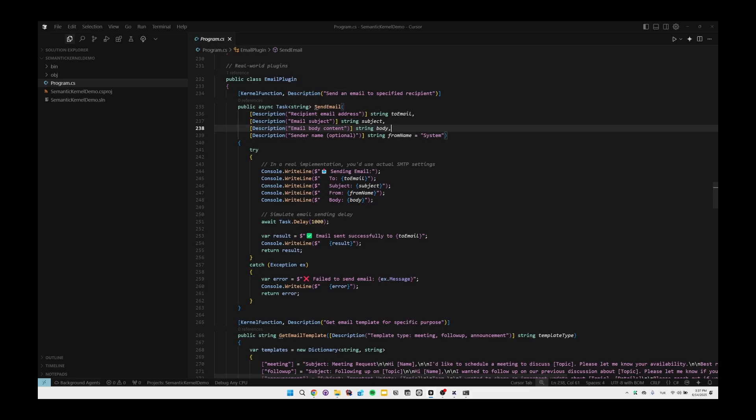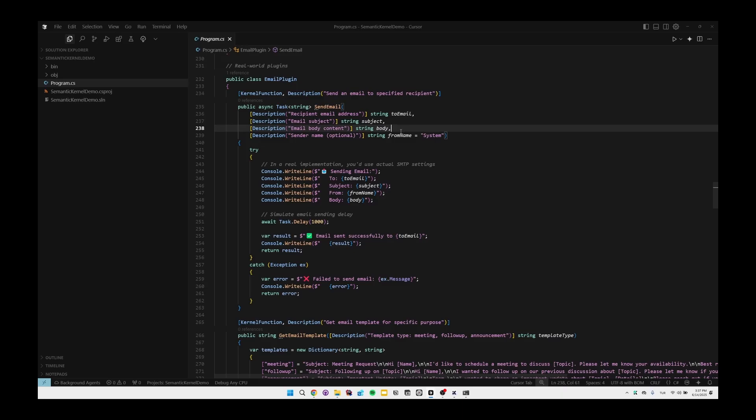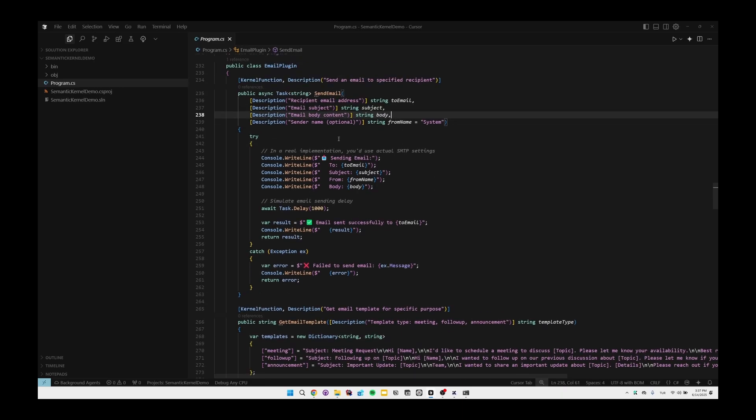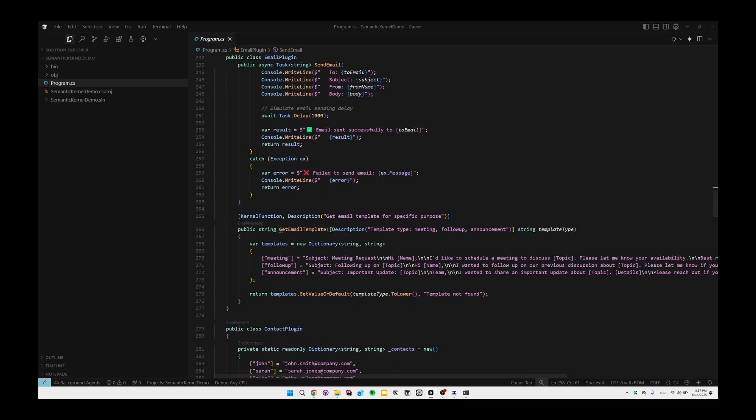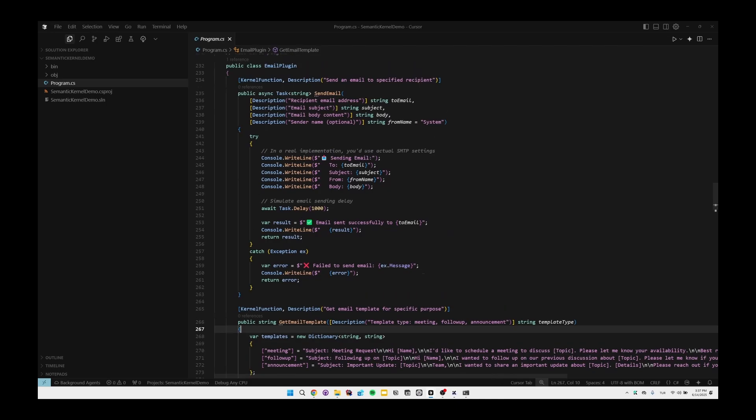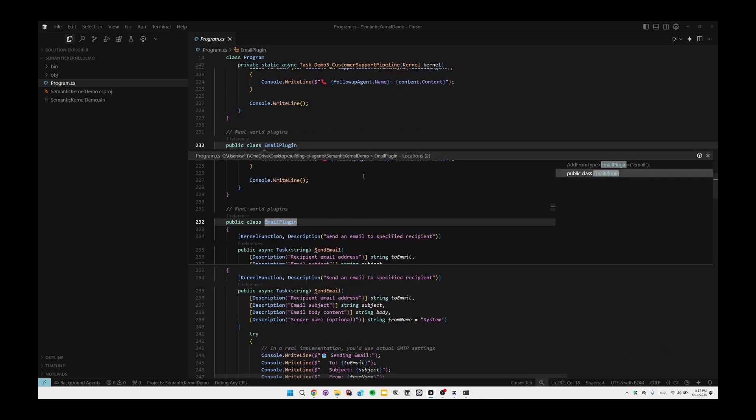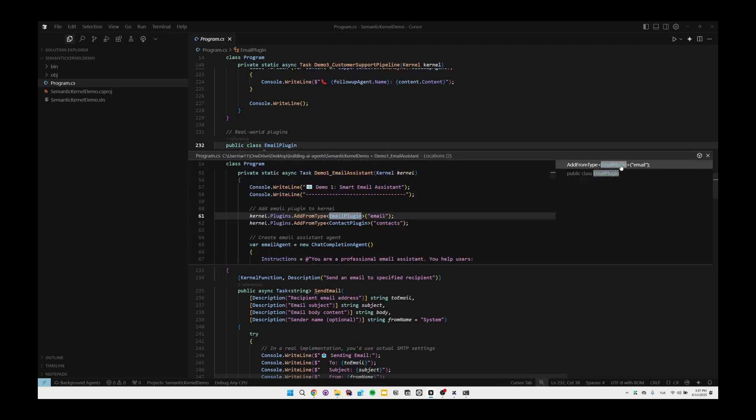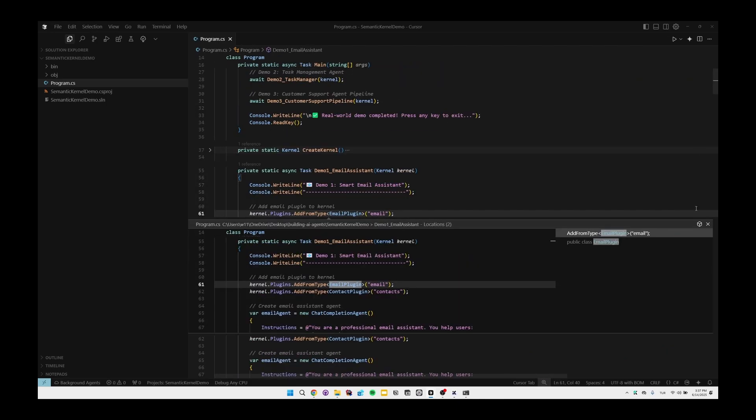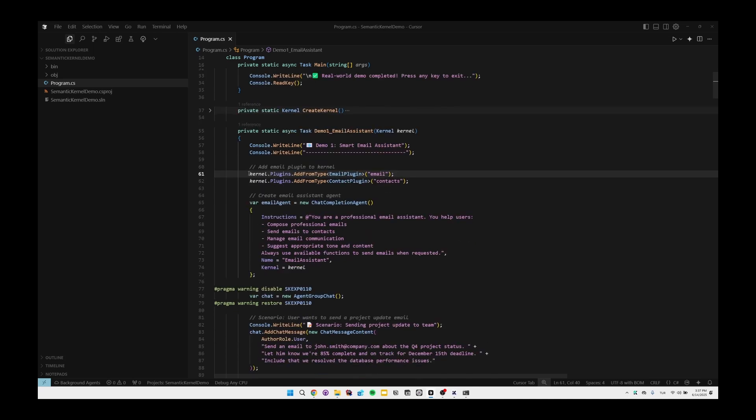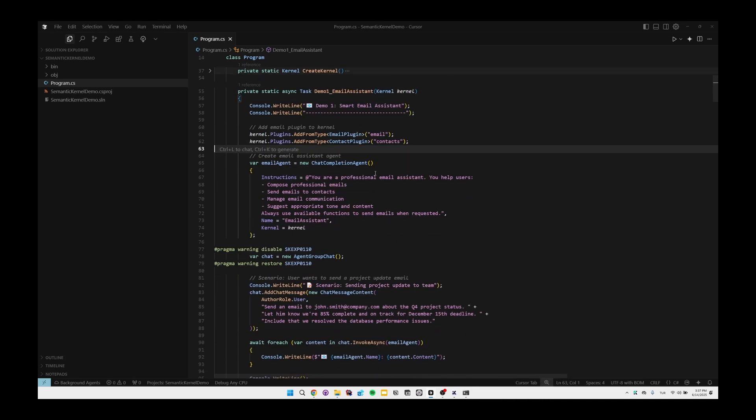Here we're basically simulating sending an email. Also we have GetEmailTemplate method in here. We have these two plugin methods that we can use. We're also using description attributes to describe related methods, and therefore LLMs can decide which method to use while processing a request from the users.